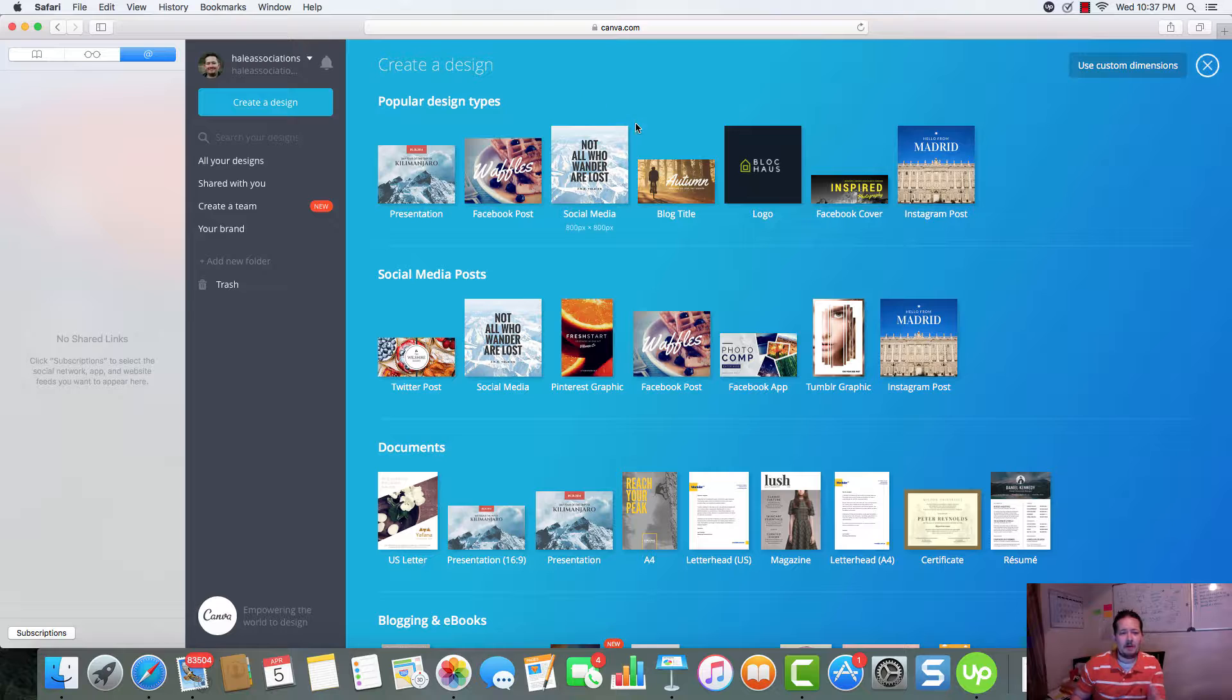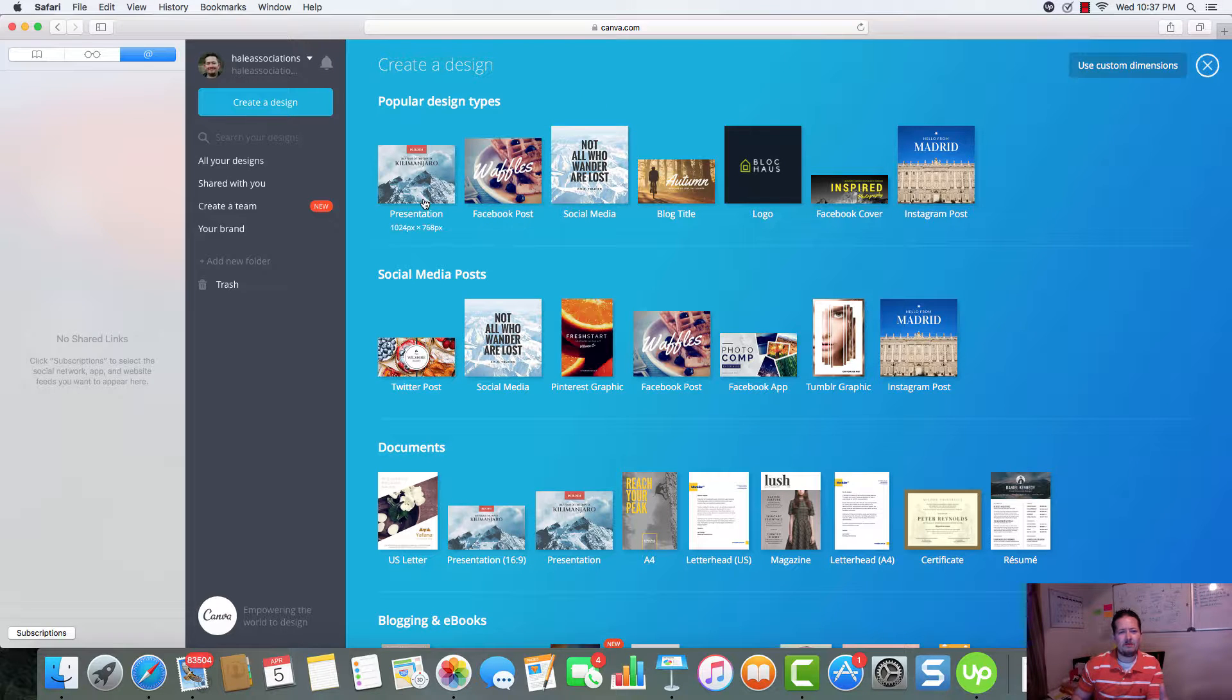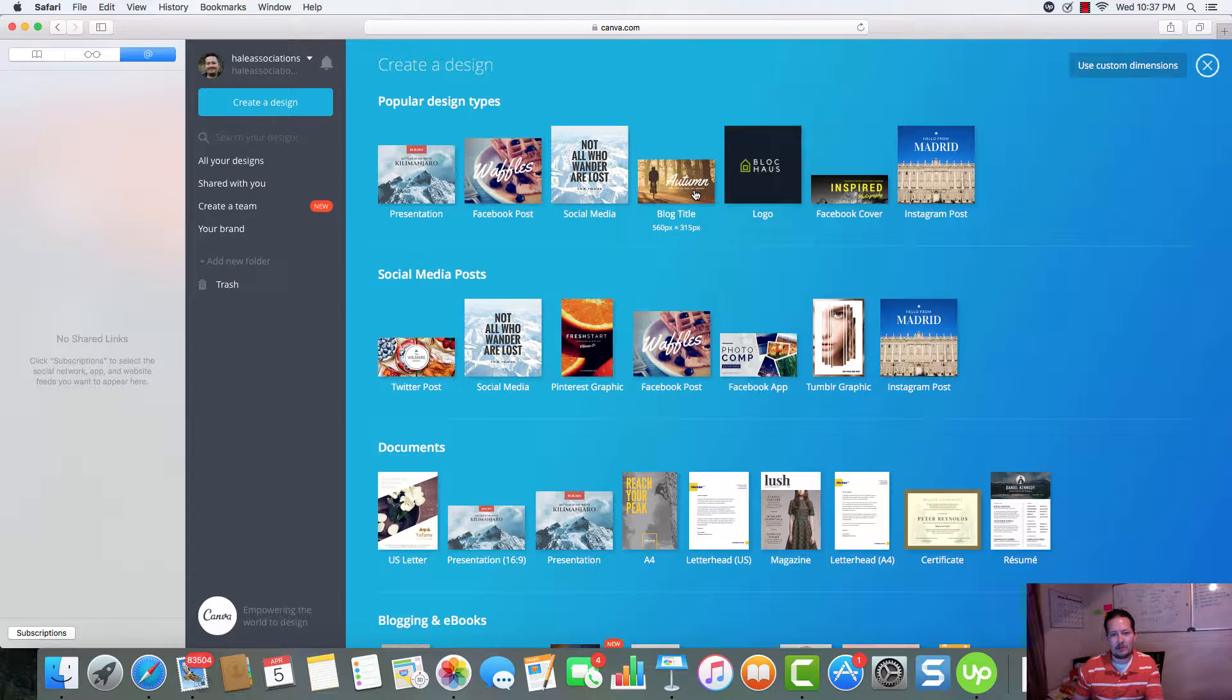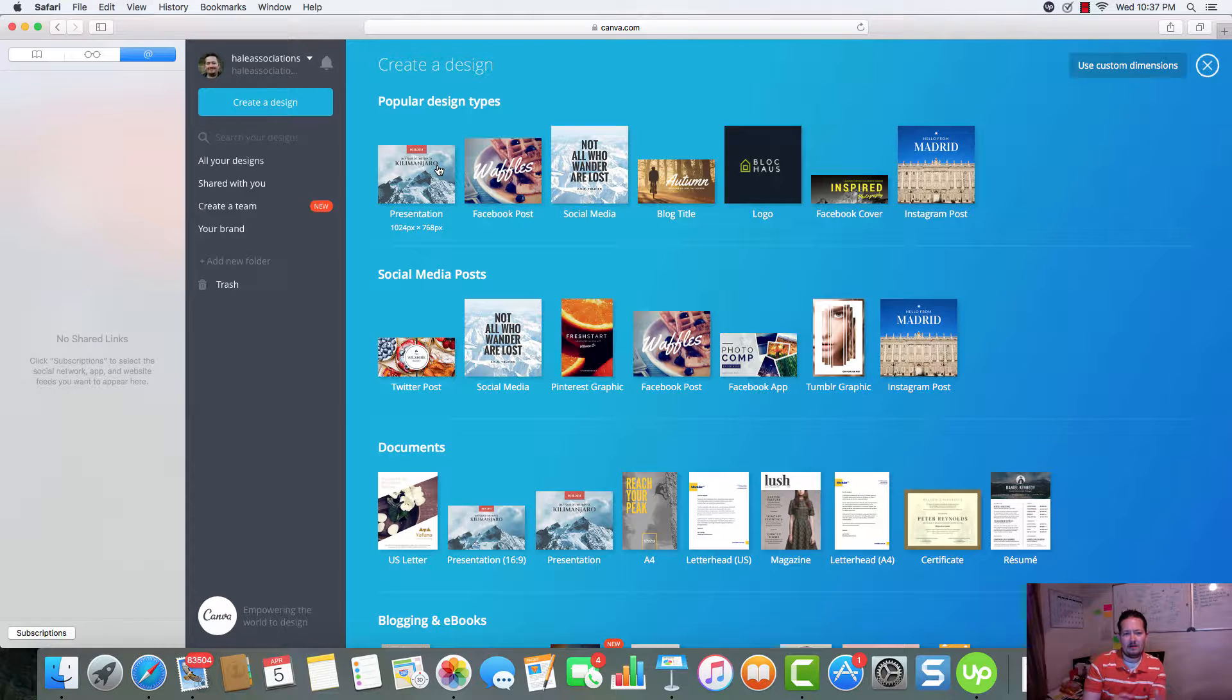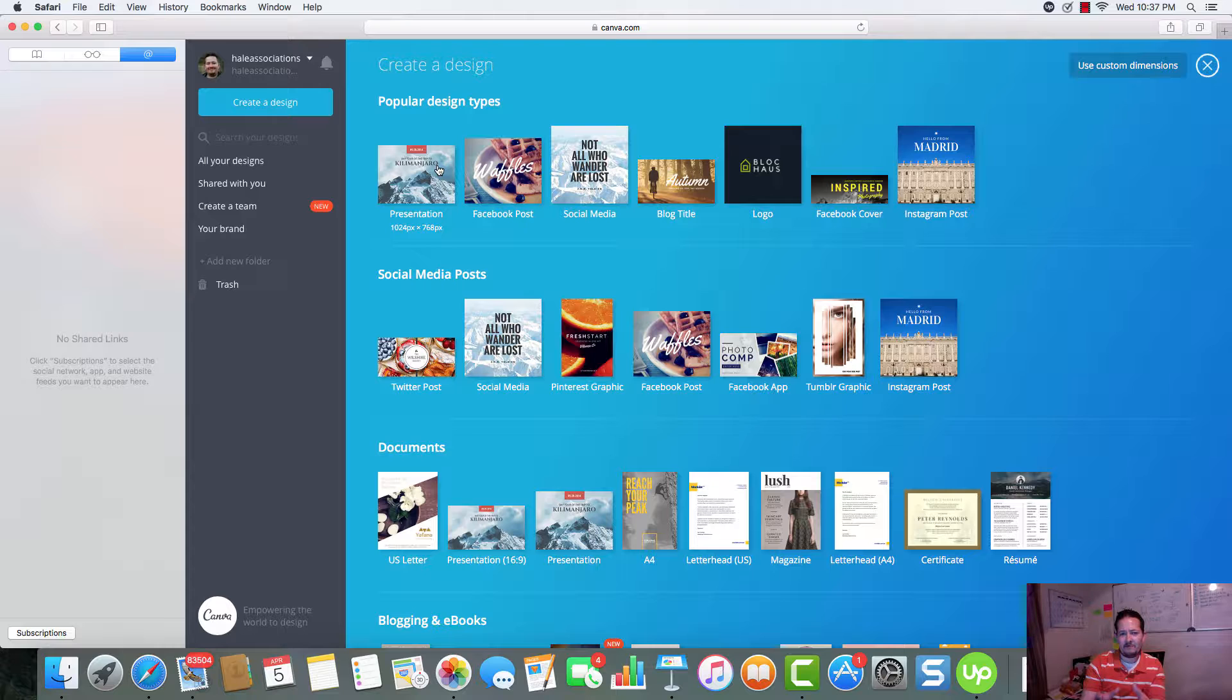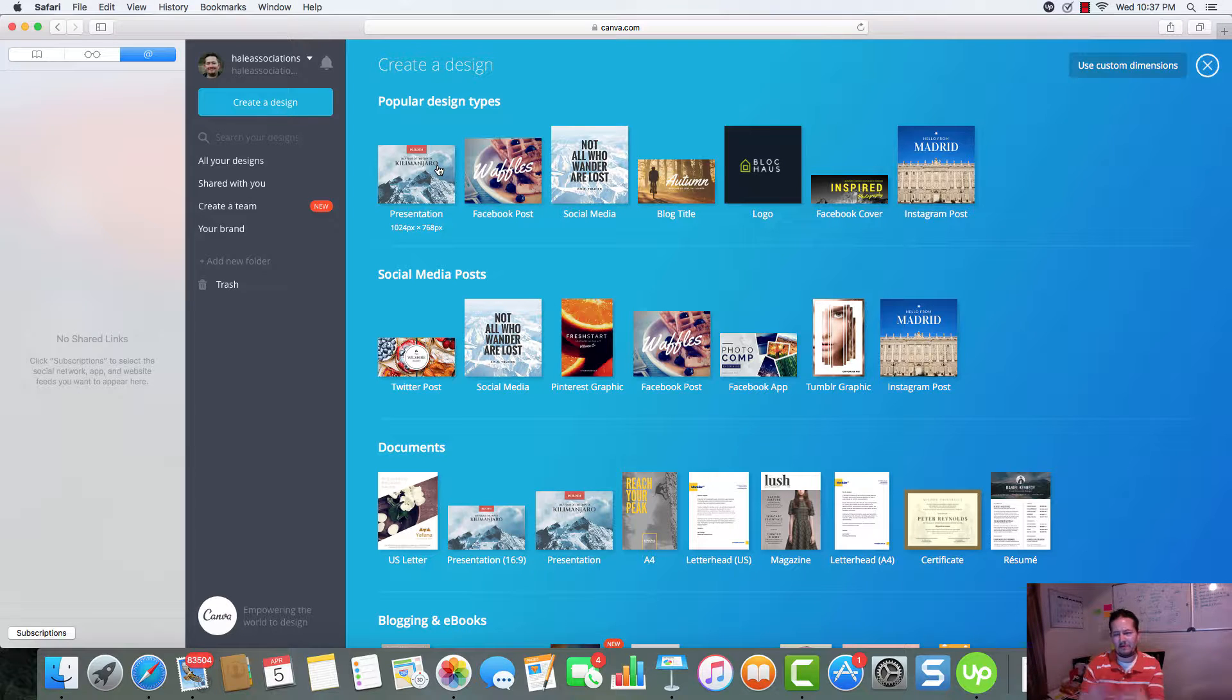Back to the screen, if you look, there's a bunch of different things that we can create within Canva. And again, it's free. All this right here in front of you, you can access for free. There is paid accounts. I do have a paid account. But everything that you're seeing and that we'll be talking about is free.